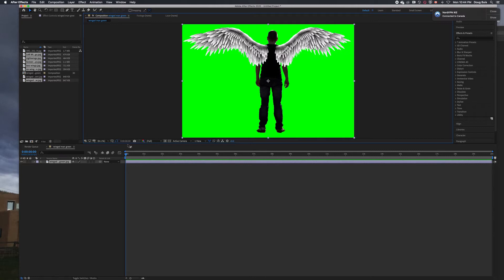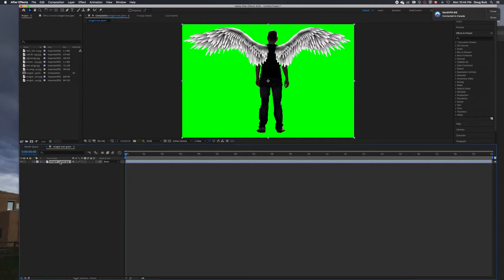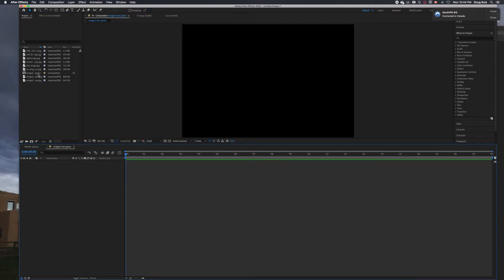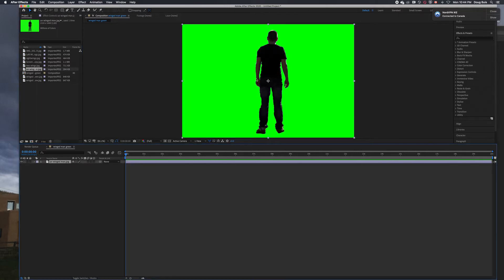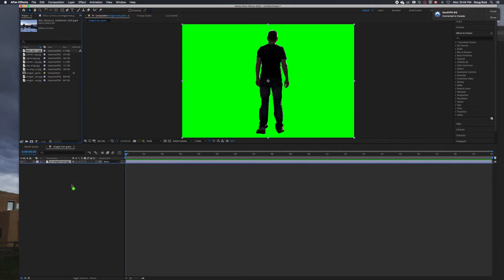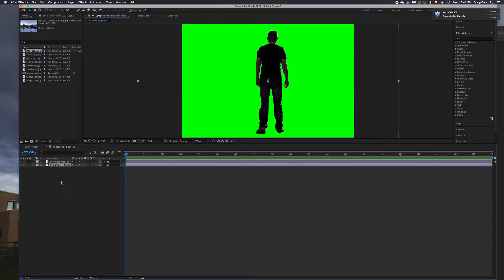I put that in just as a space holder. I want to get rid of that one and put in just the winged man without the wings, because we're going to put the wings on separately. Then you want to put a background in there - that's going to be our background - and put it under the winged man.